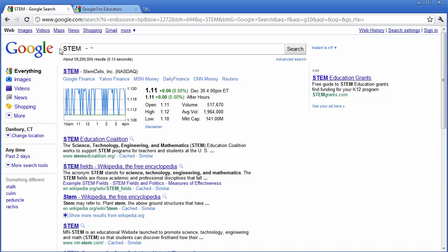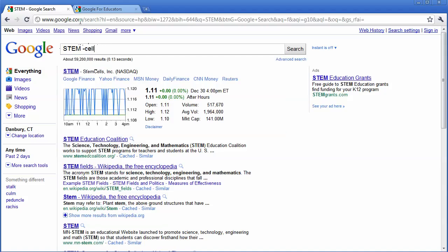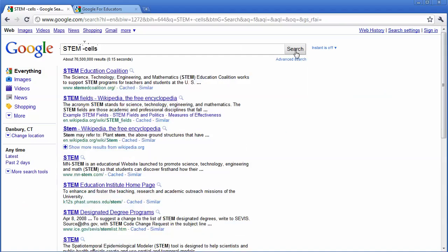Now, although cells may be included in part of Science, Technology, Engineering, and Mathematics, this will narrow down my search or at least will bring up the top search to be web pages that don't have the word cells in it. So I'm going to type in the minus sign, and then I'm going to type in cells, and this is going to omit cells from the web pages that appear.